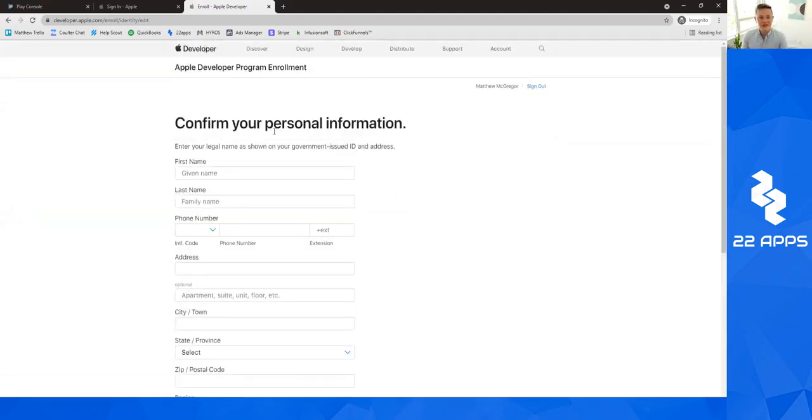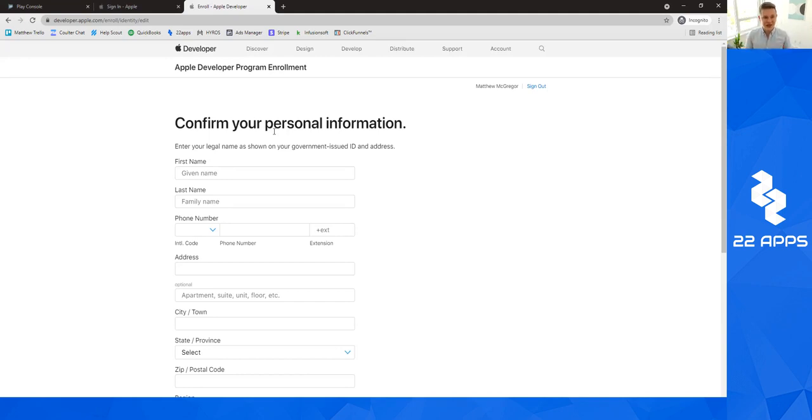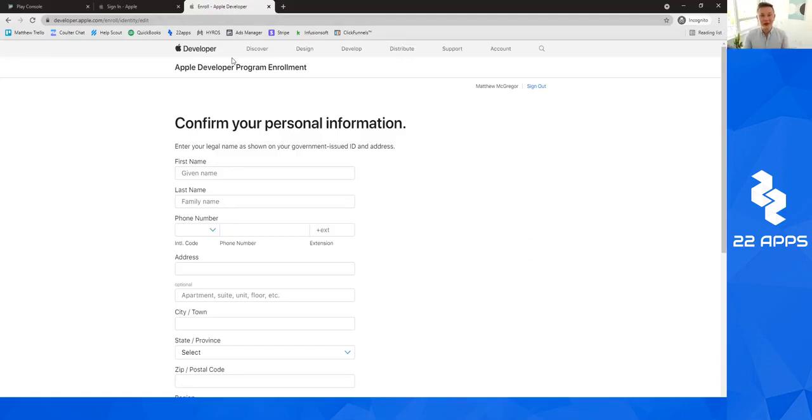This is where we will jump back into video two. This is where we will resume creating your Apple developer account. I'll see you there.